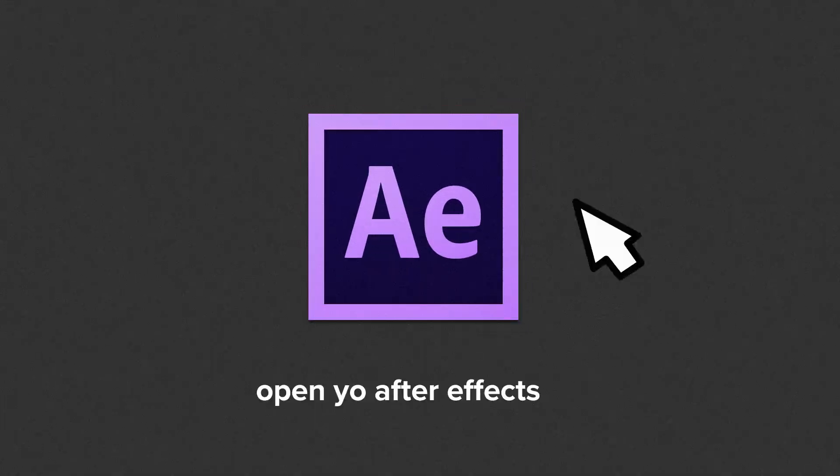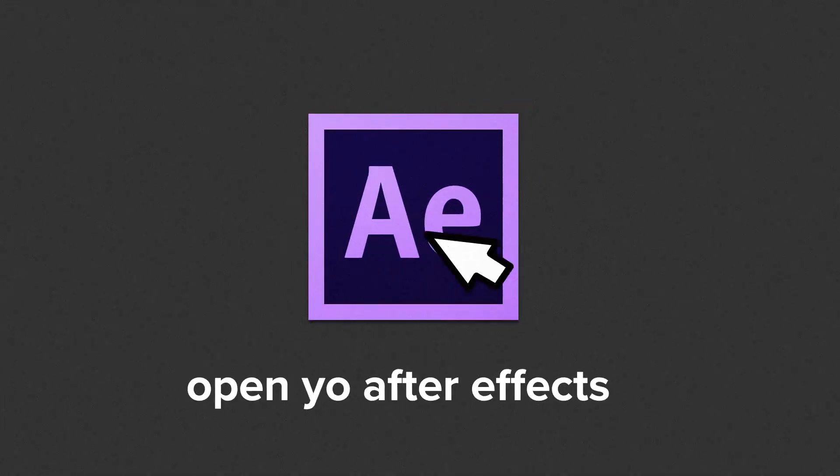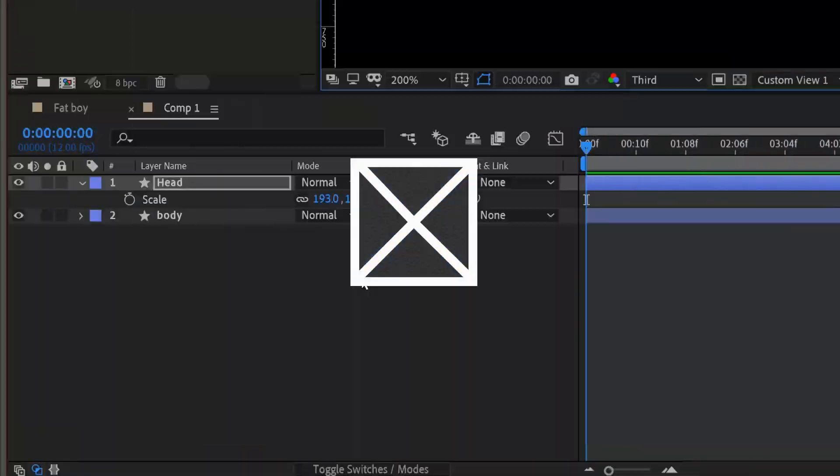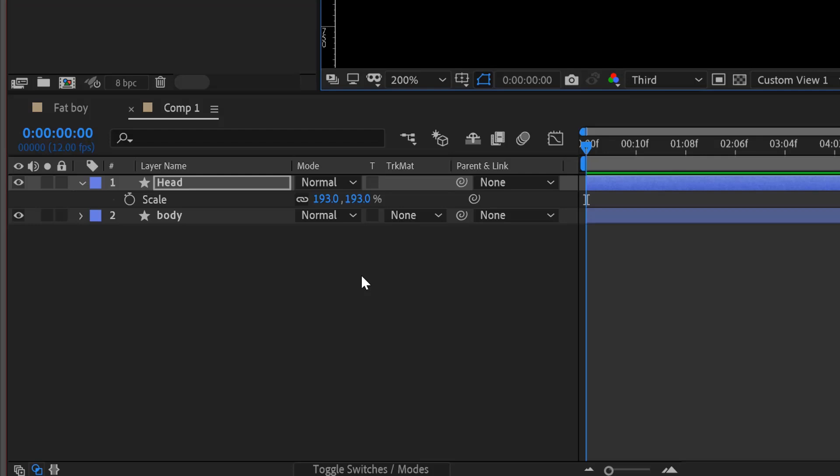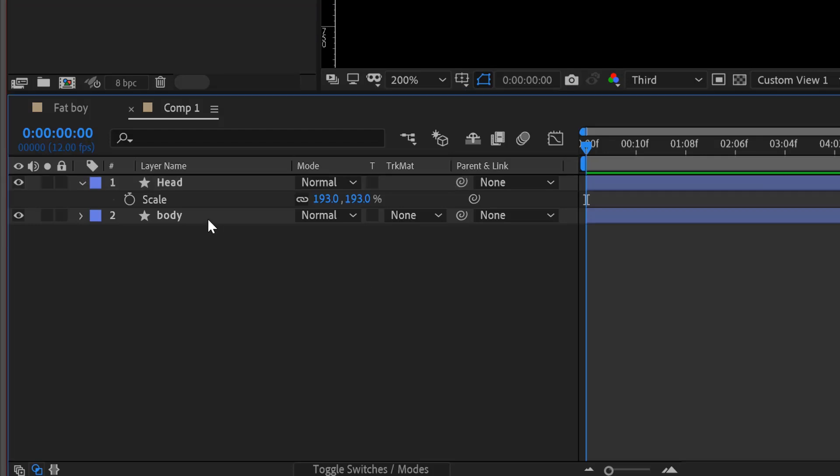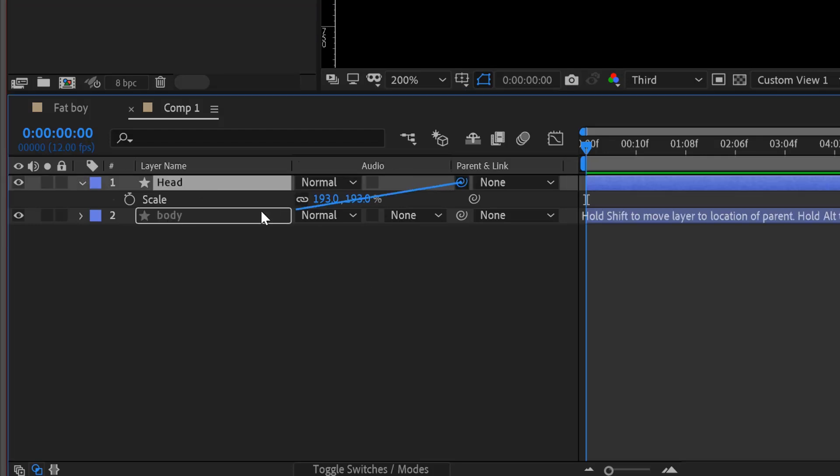OK, with all that being said and out of the way, let's get started. To start off, we're going to have a body layer and a head layer, and then I'm going to parent my head layer to my body.